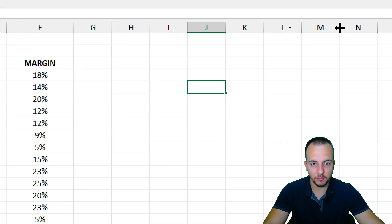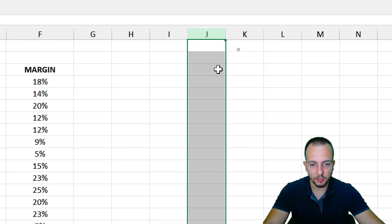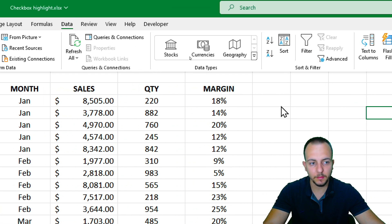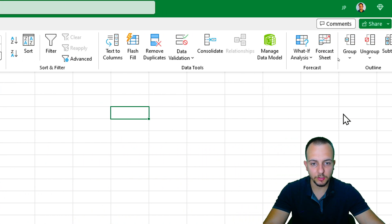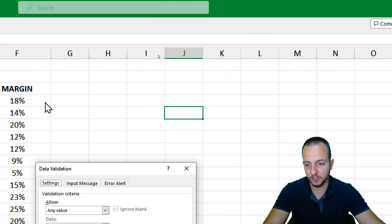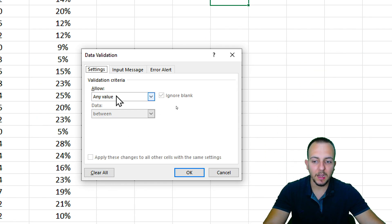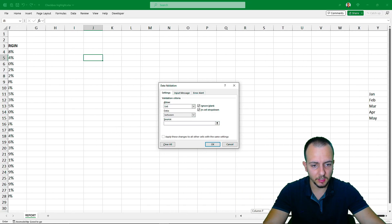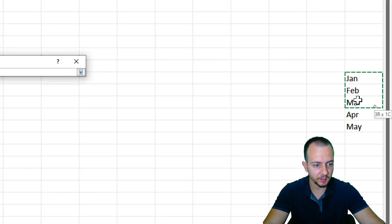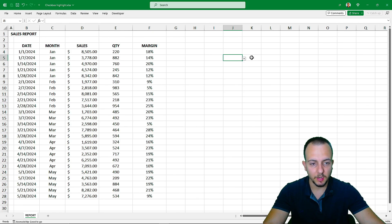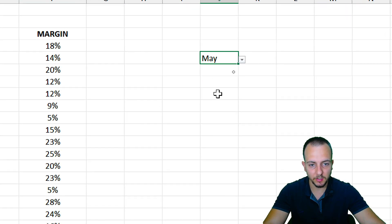Select the cell where you want the drop-down — let's say J5. Click the Data tab, then Data Validation, and again Data Validation. Under Allow, choose List, then select the range of months you just created and click OK. Now you have a drop-down list in Excel.